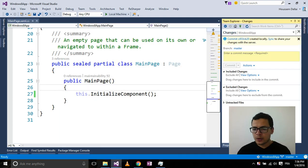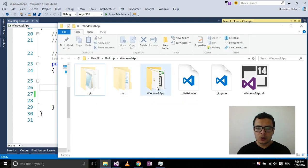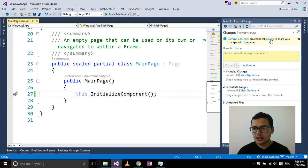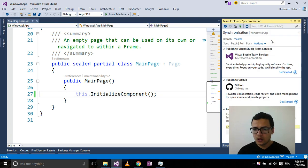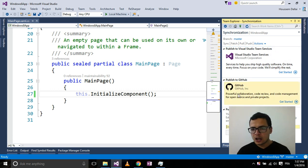So now I come back to Team Explorer. Now that I have created the repository locally inside my computer, I want to publish it to GitHub. I select Sync, which brings me a user interface asking if I want to publish to Visual Studio Team Services or to GitHub. I select GitHub.